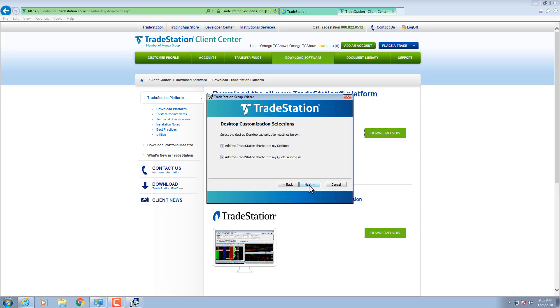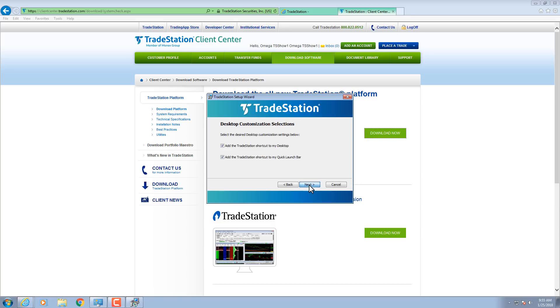Check the boxes to add a shortcut to your desktop or Quick Launch bar. Click Next. The installation status displays as TradeStation installs.